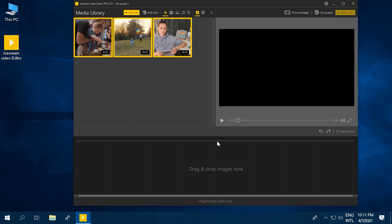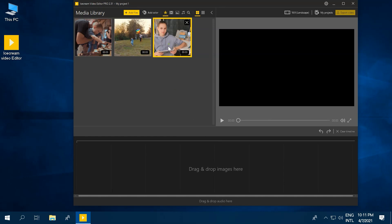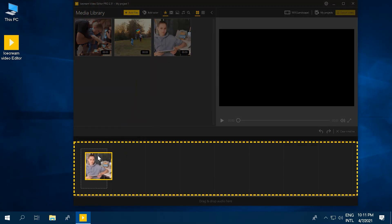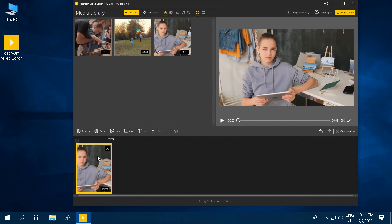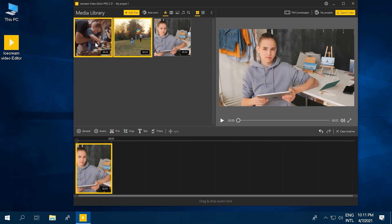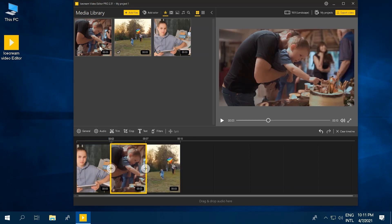Once your videos are in the library, let's add them to the timeline. Do this by dragging and dropping the cool kid way, or right click on the videos and choose add file to timeline the nerdy way, which ironically is the cool way these days.